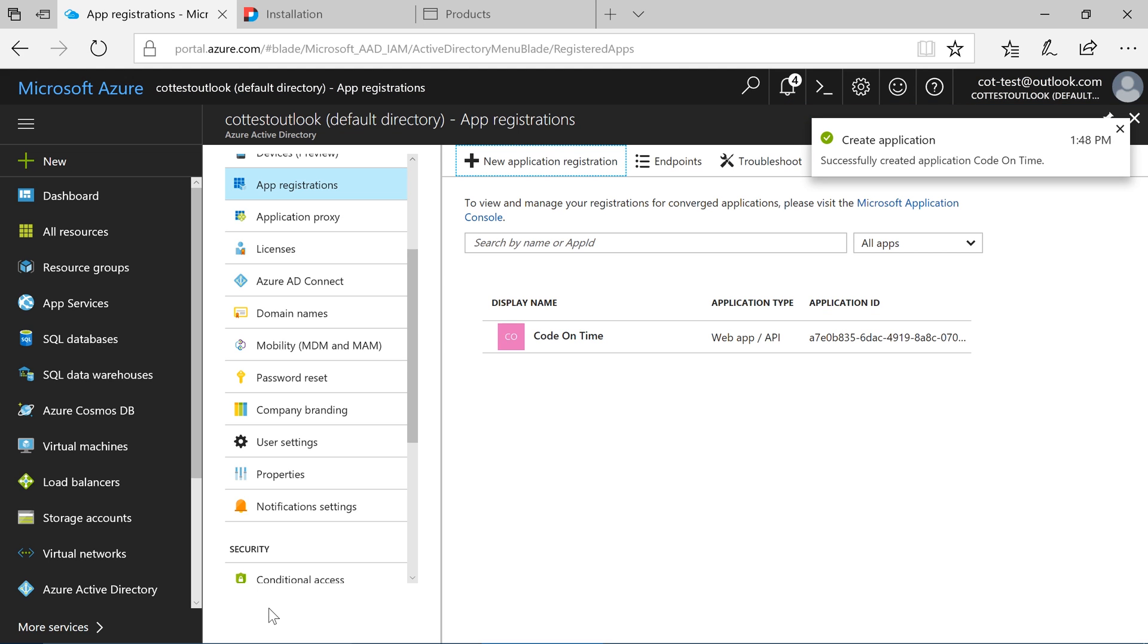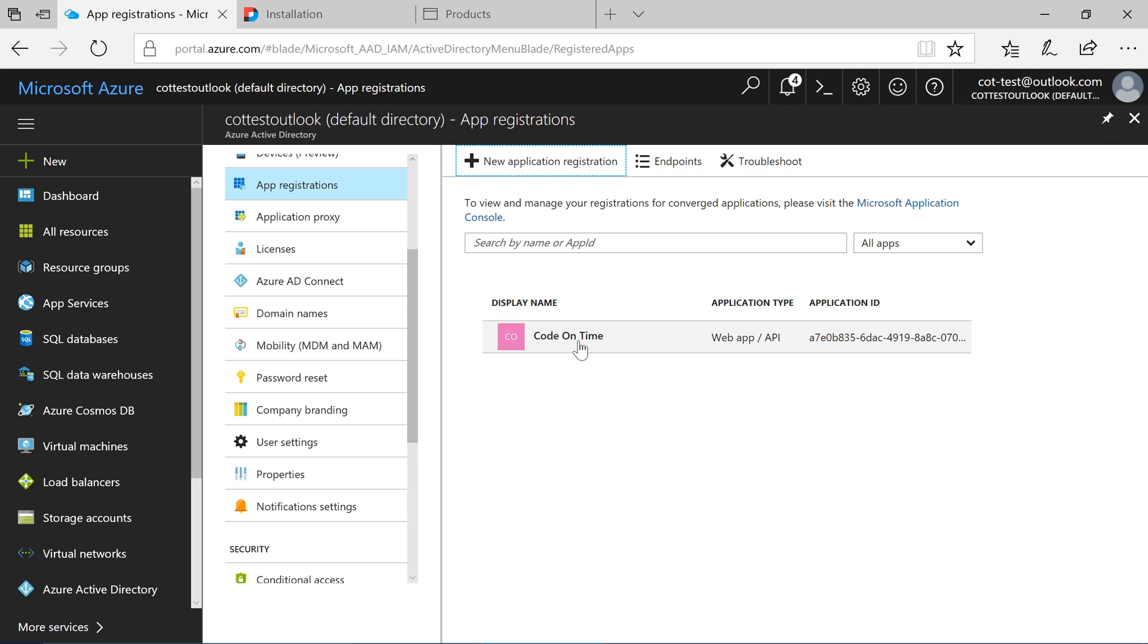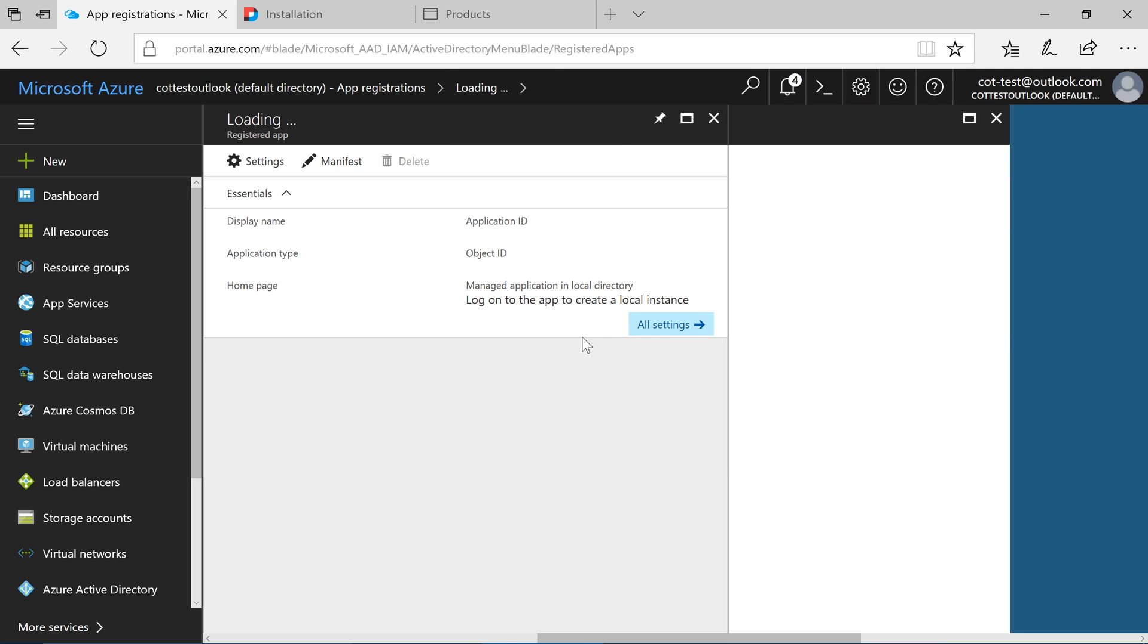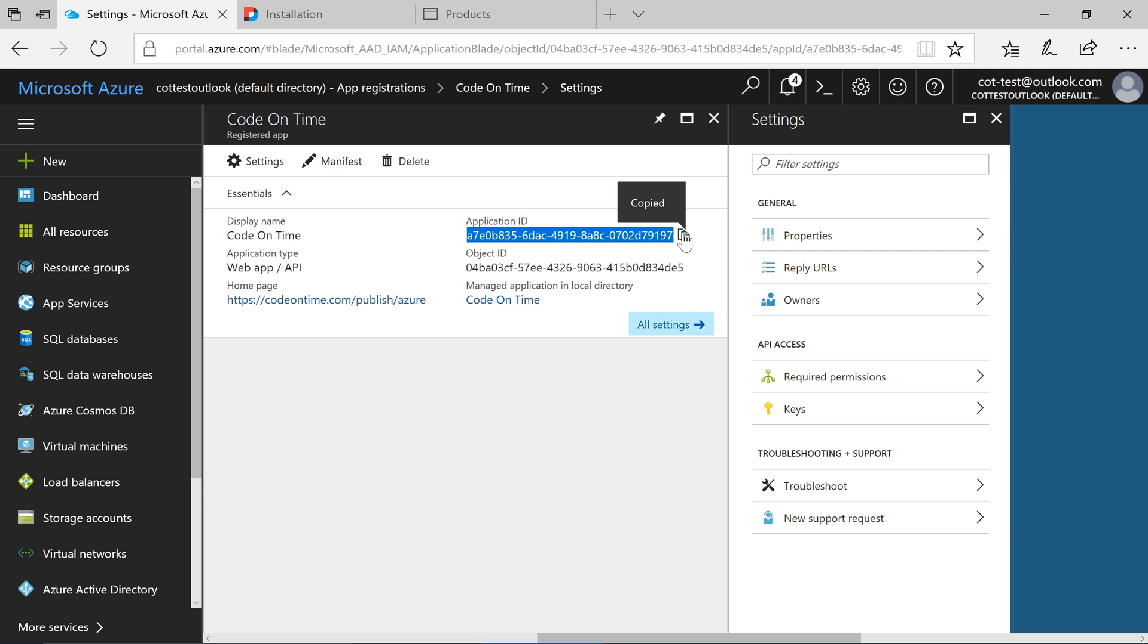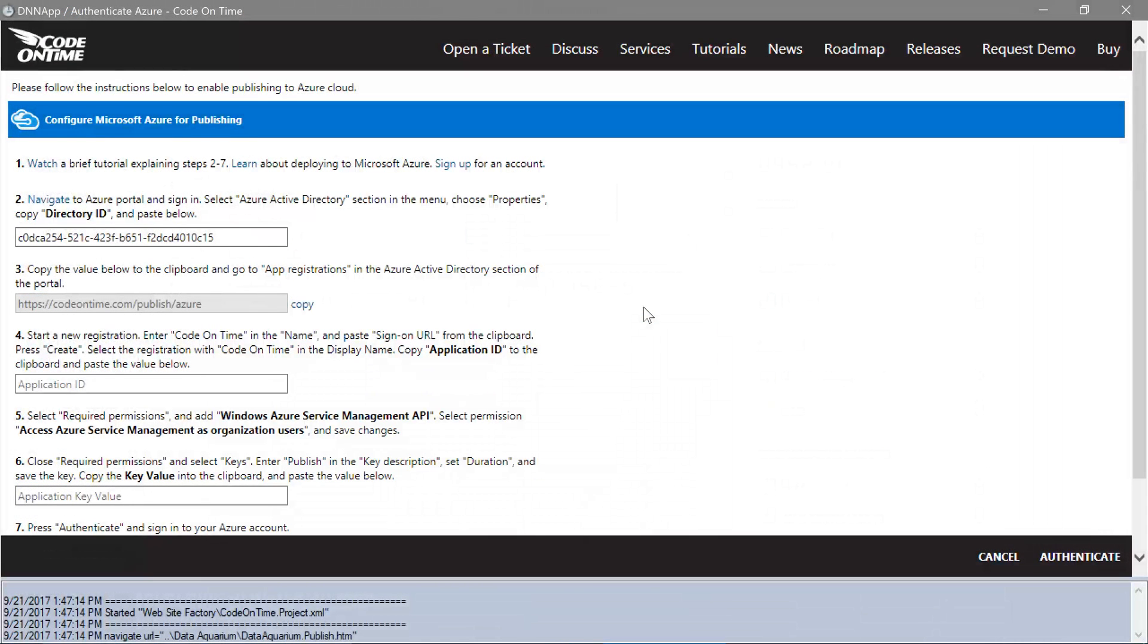Click on the new application registration. Copy the application ID. Paste the application ID in the second text box.